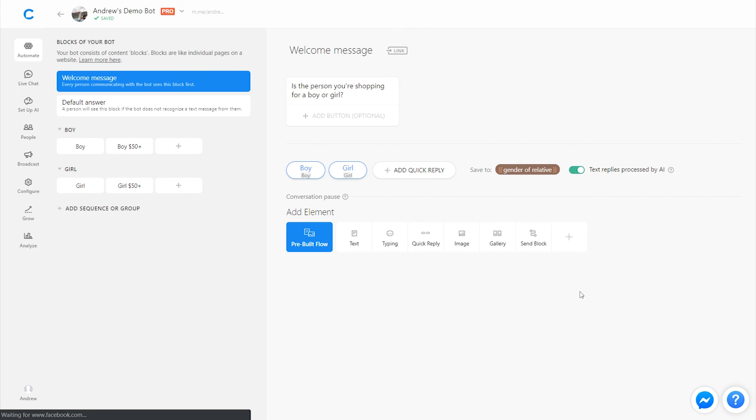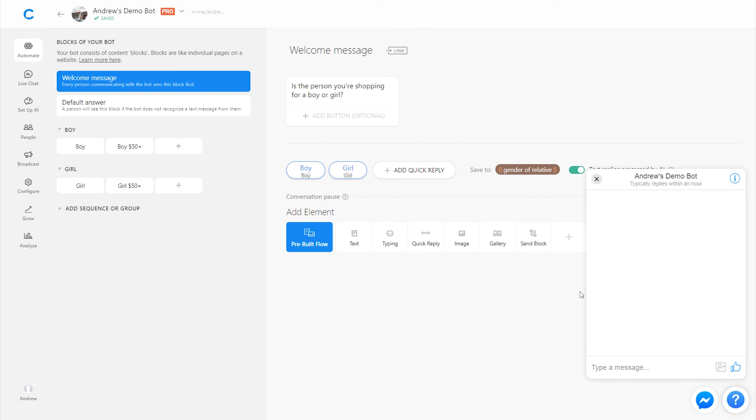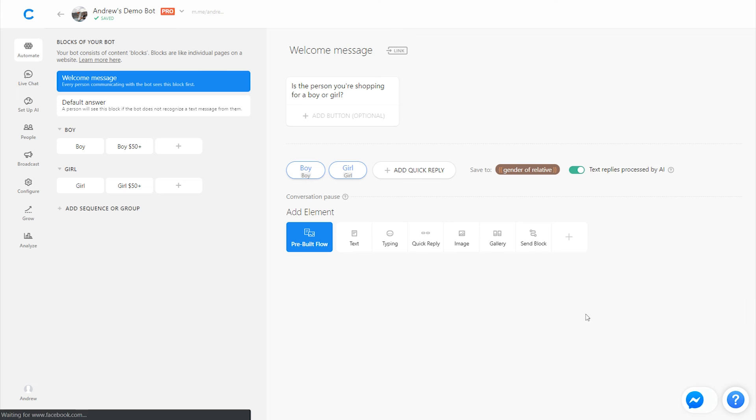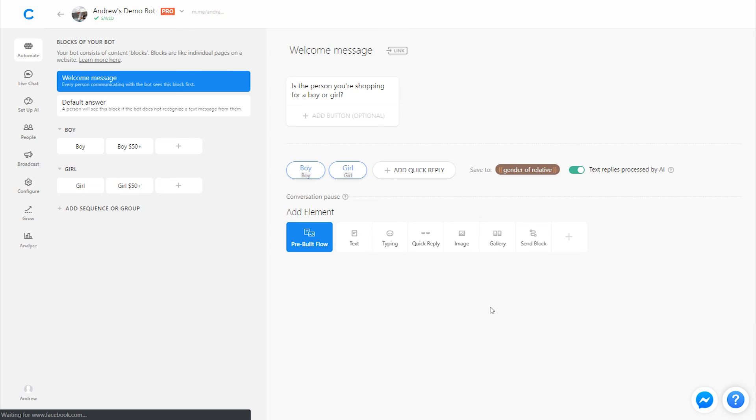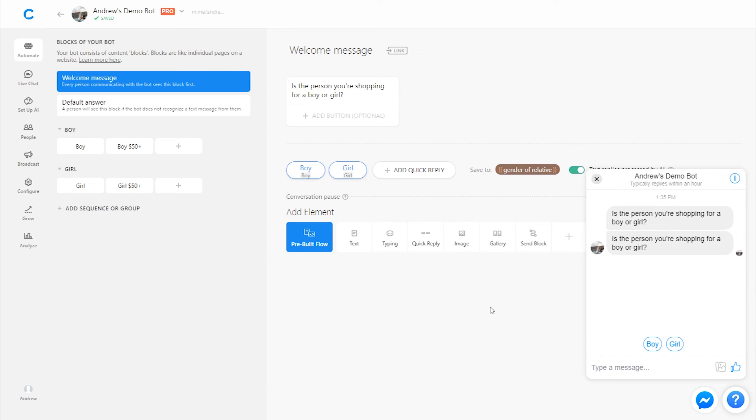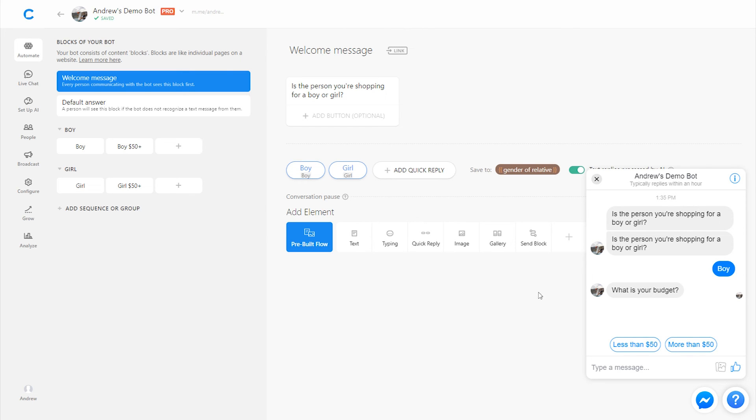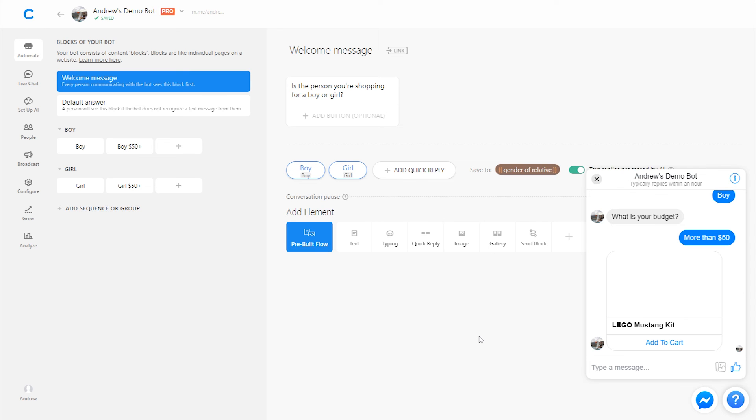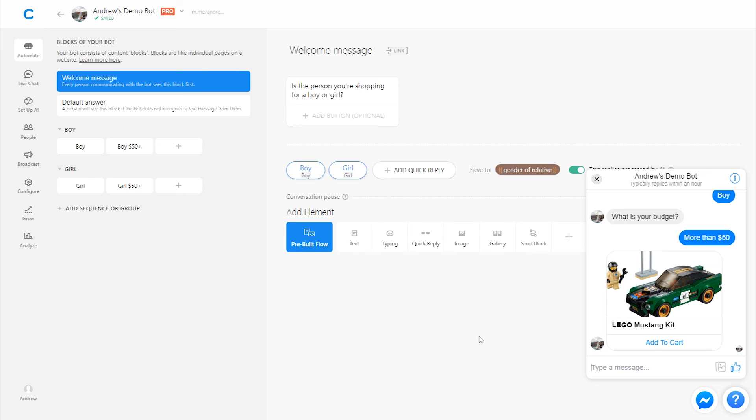I'll click test this bot and take a look here. Let's try again. There we go. So is the person you're shopping for a boy or girl? I'll say a boy. What's your budget? More than $50. And it will give us that specific recommendation. Obviously, we could add other products for the other category. But that, in essence, is how this works.